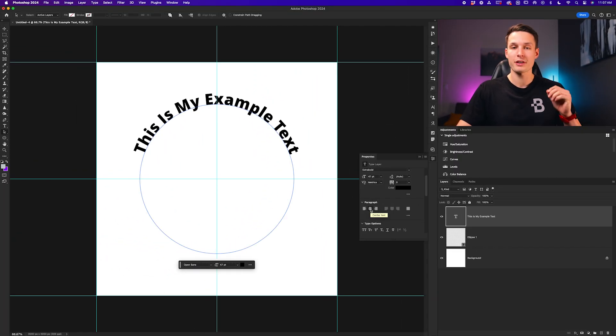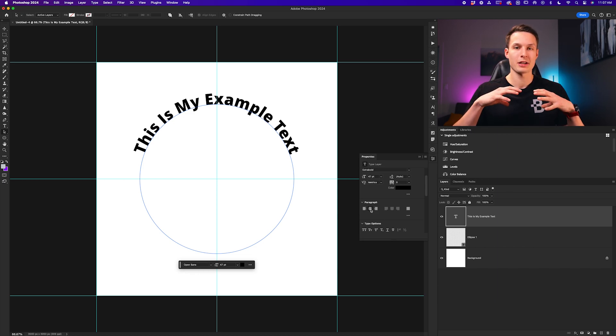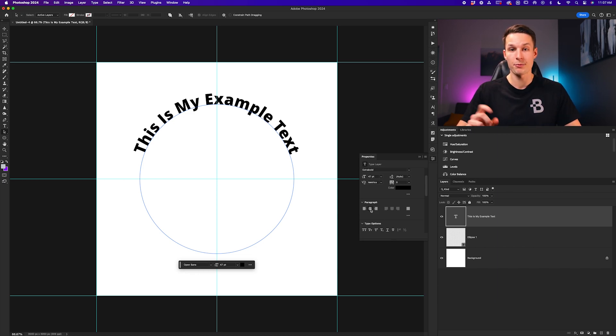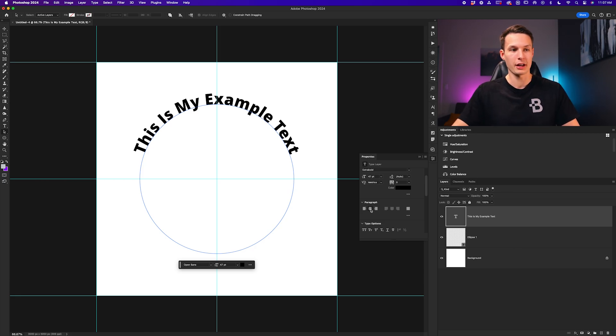But what if you wanted to go and add some additional text down at the bottom of this path instead? Well, we can repeat the process but then just adjust one final setting.